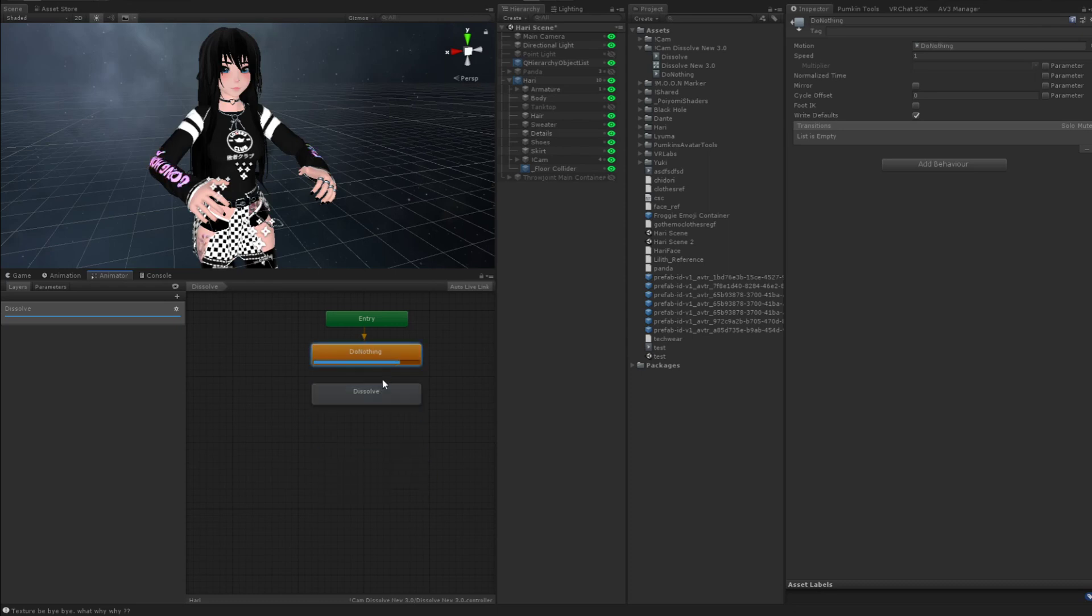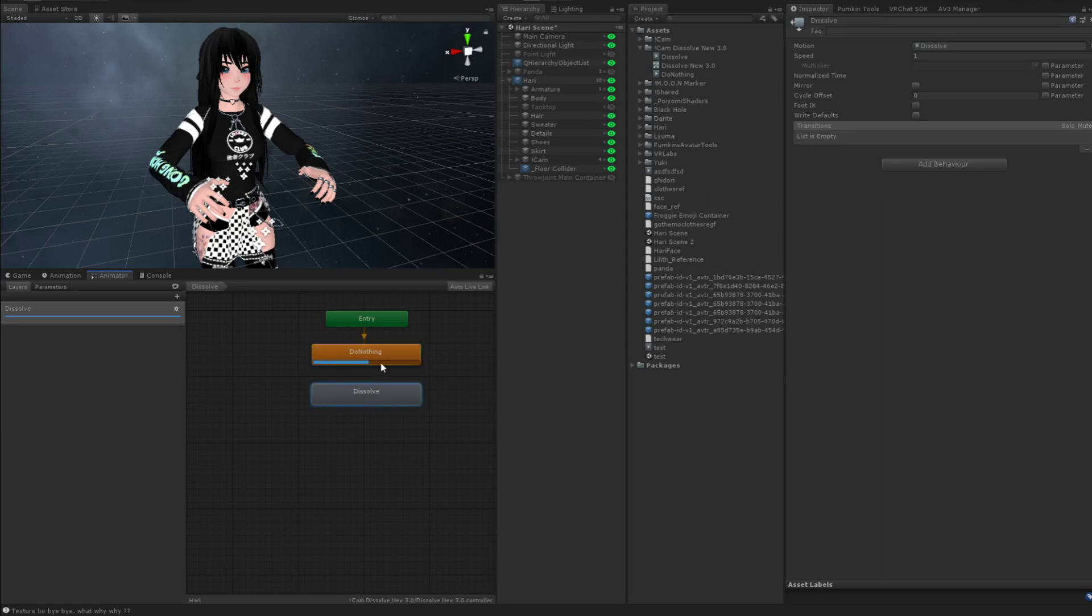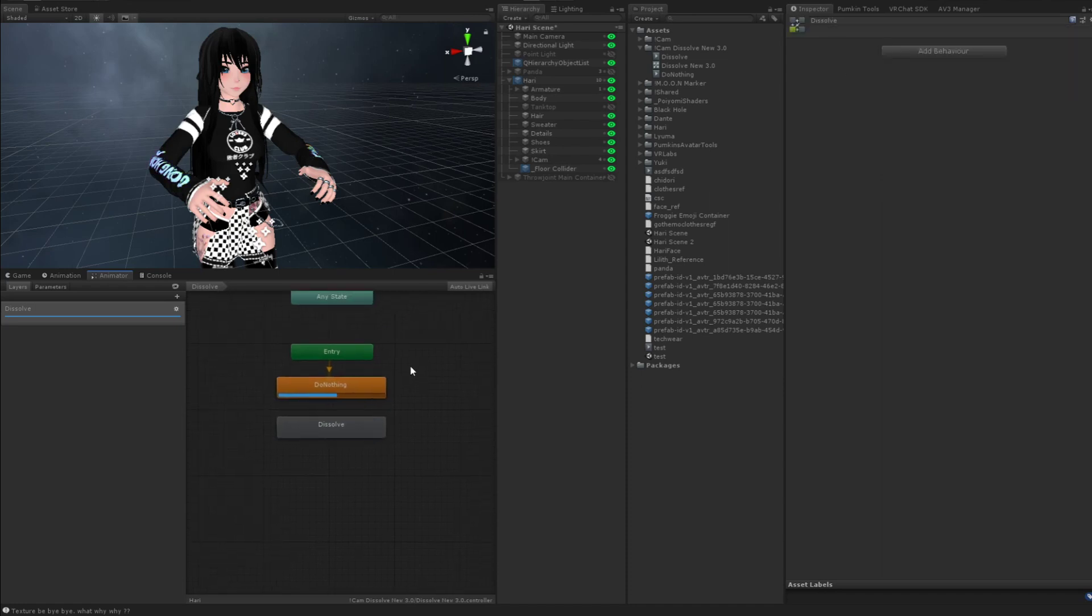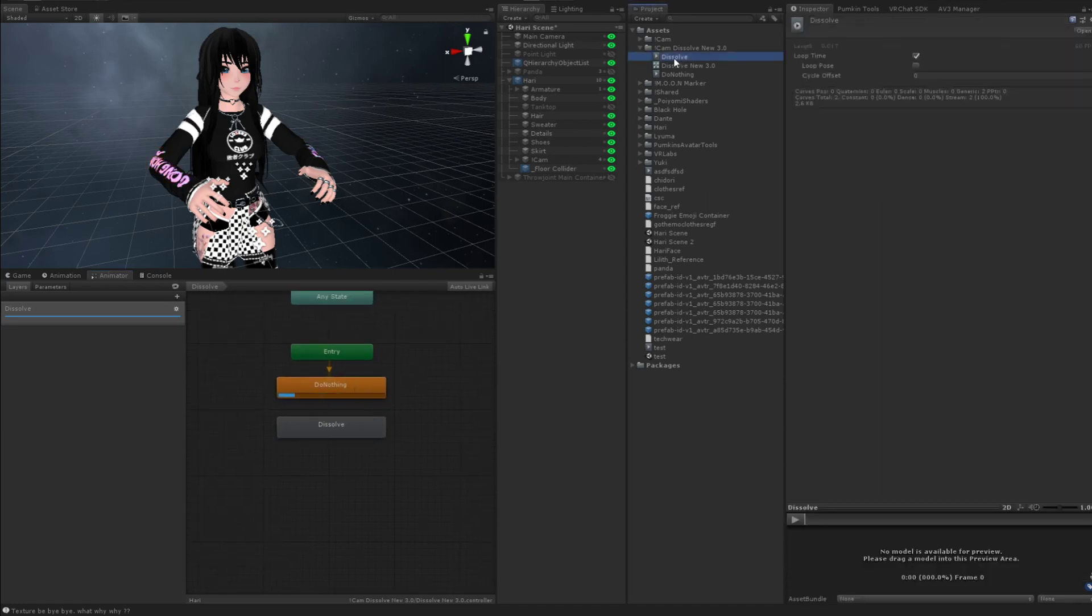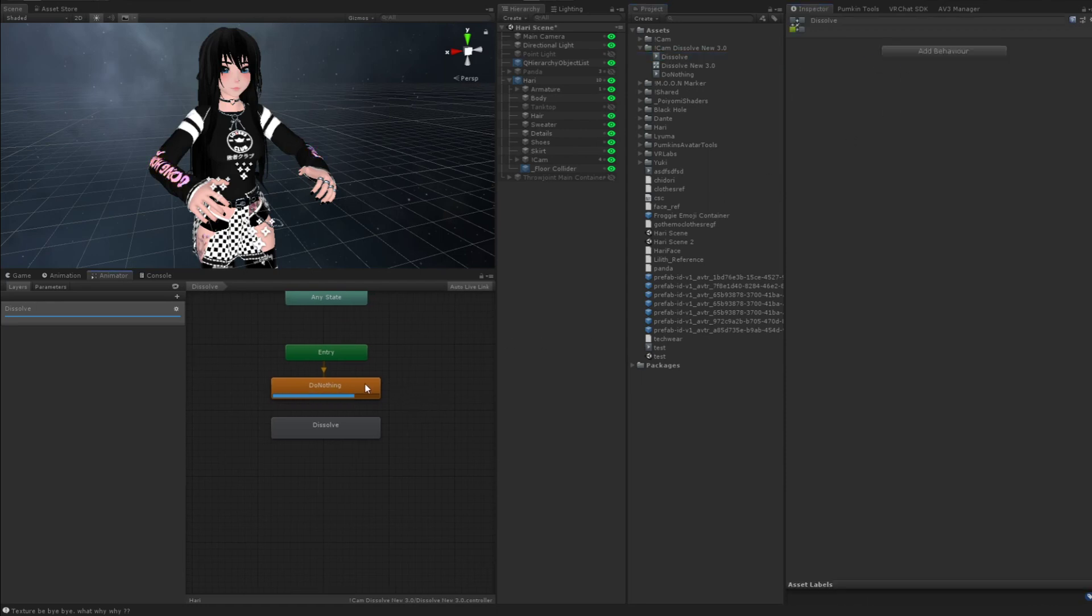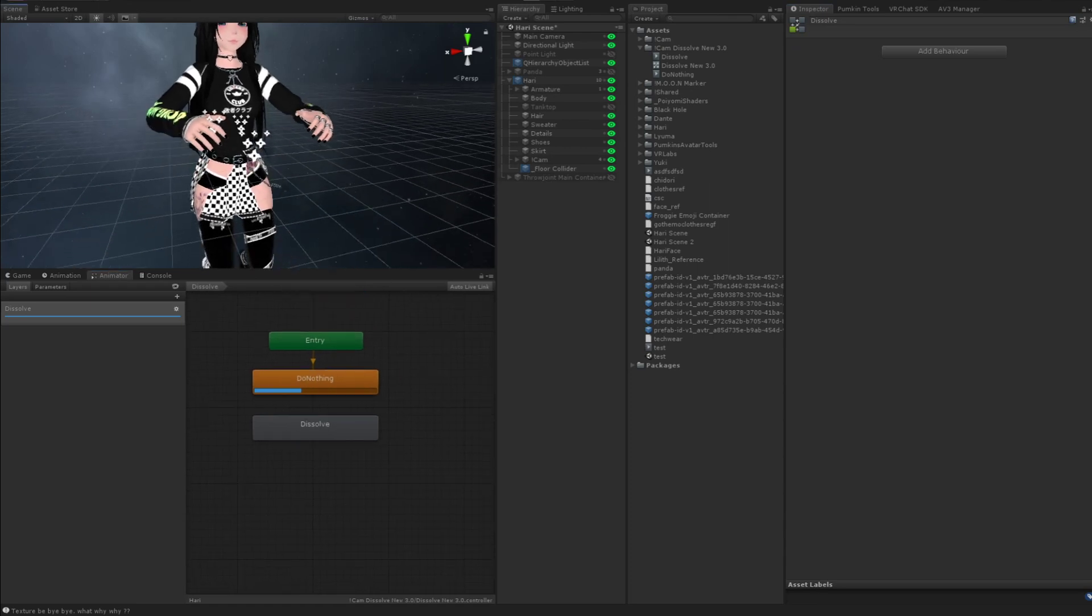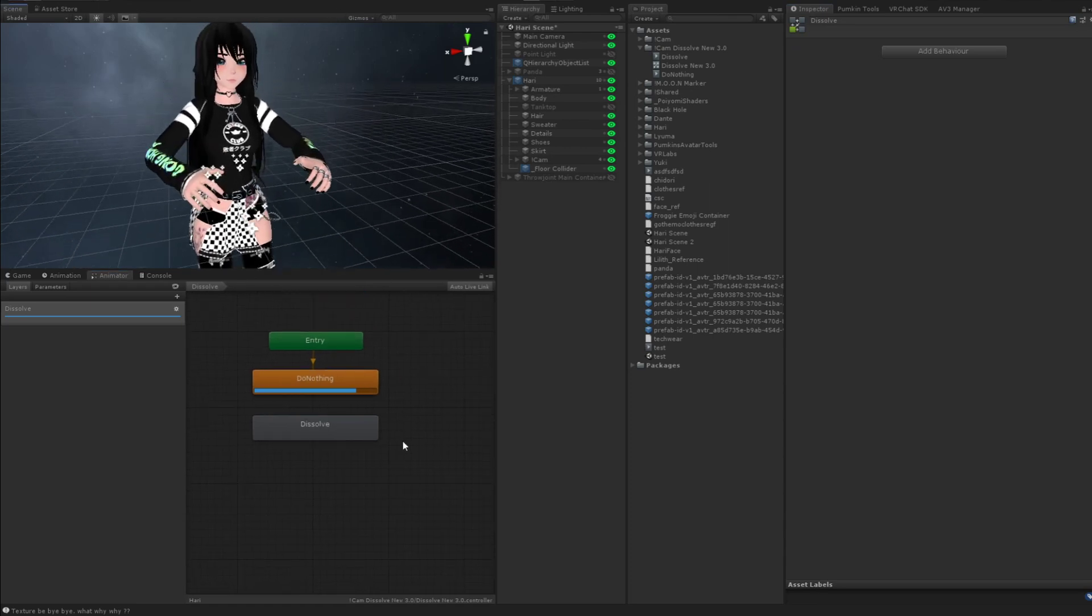And you're going to click on both of these and make sure write defaults is off on both. Very important. And then really quick, before I forget, we're going to go to our dissolve animation. We're going to turn loop time off. This is extremely important. If you don't have loop time off, then you're going to see a lot of glitching and it's not going to be pretty.